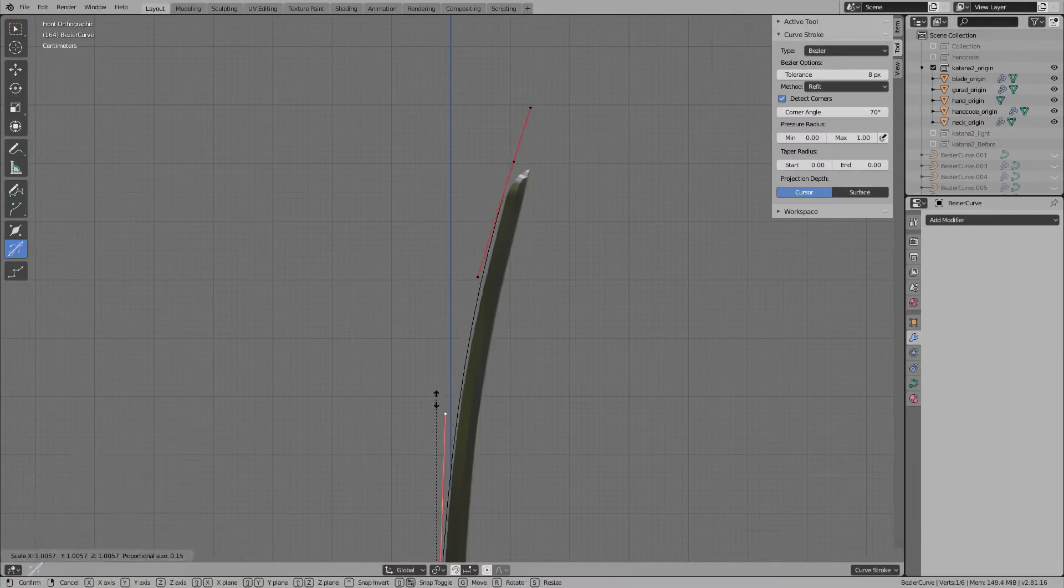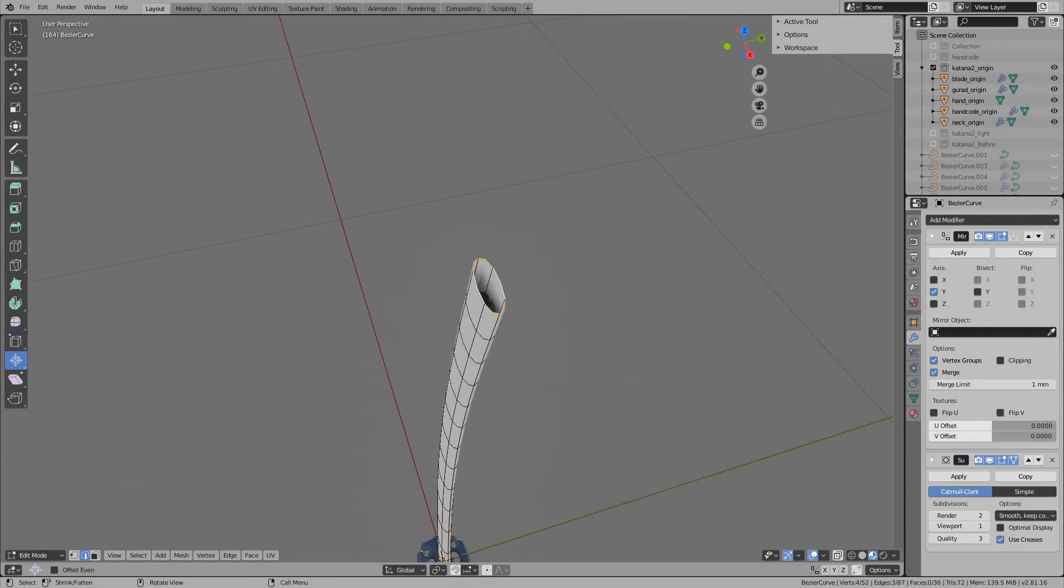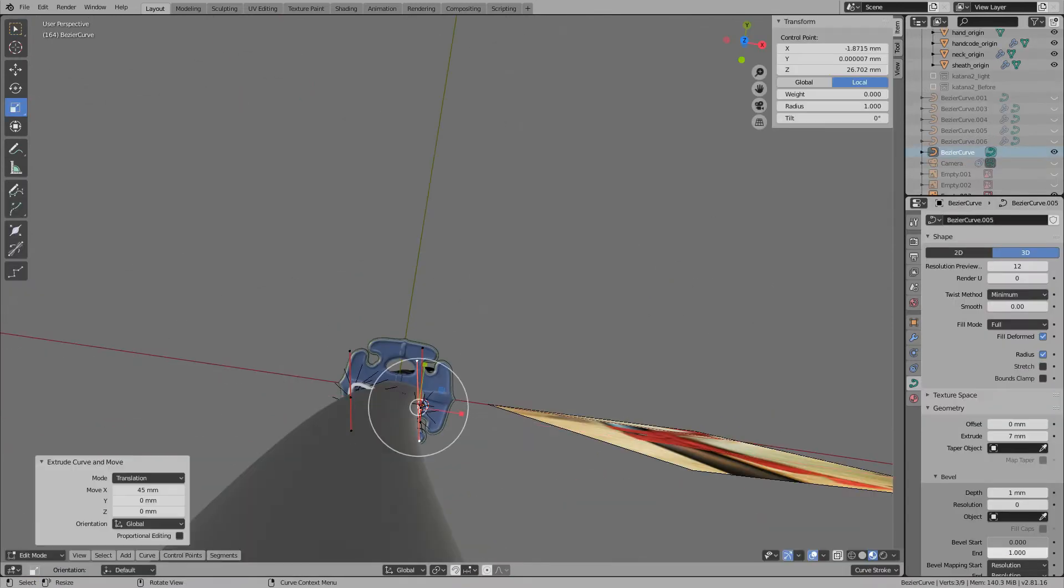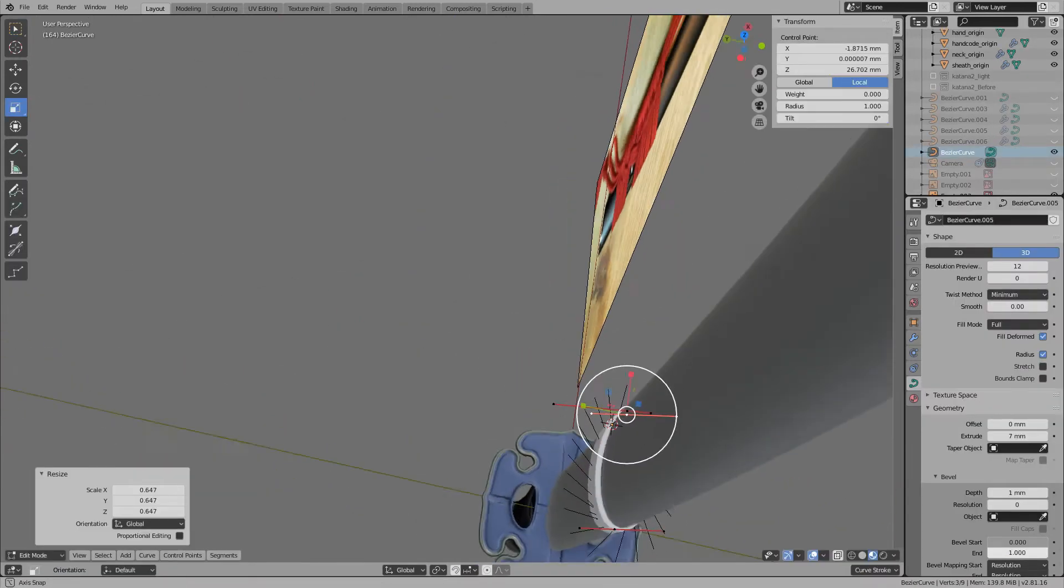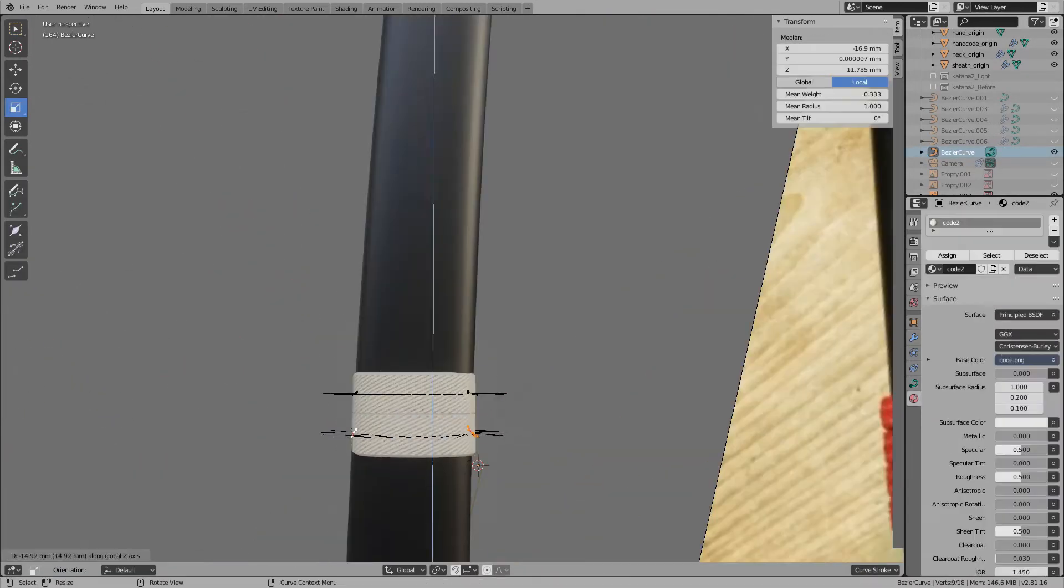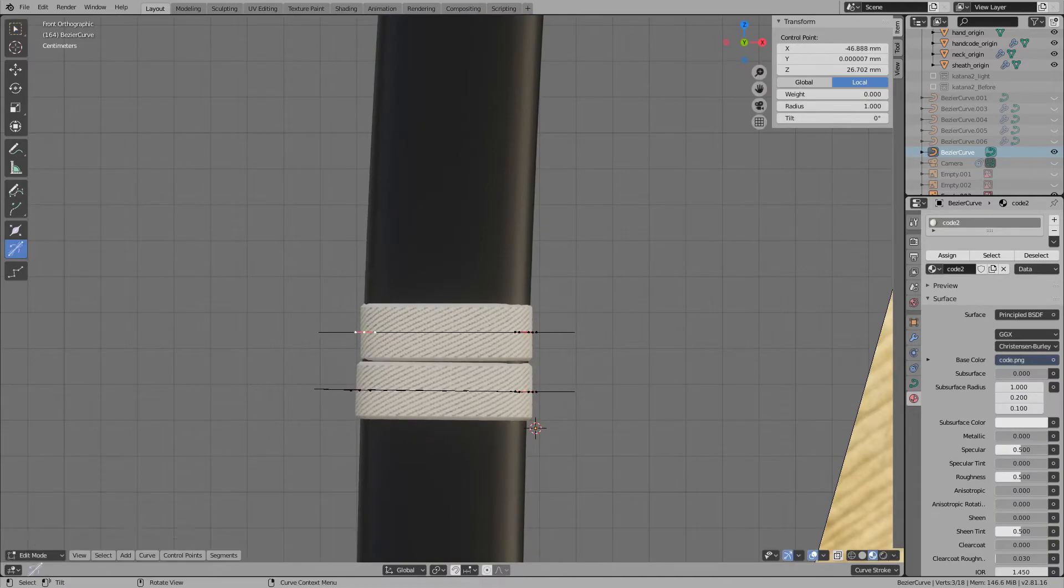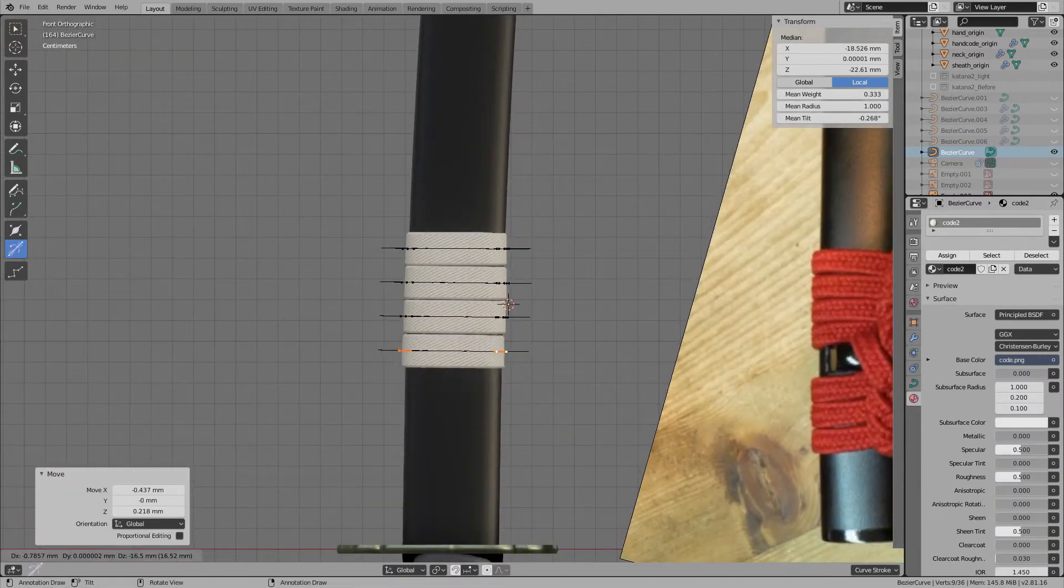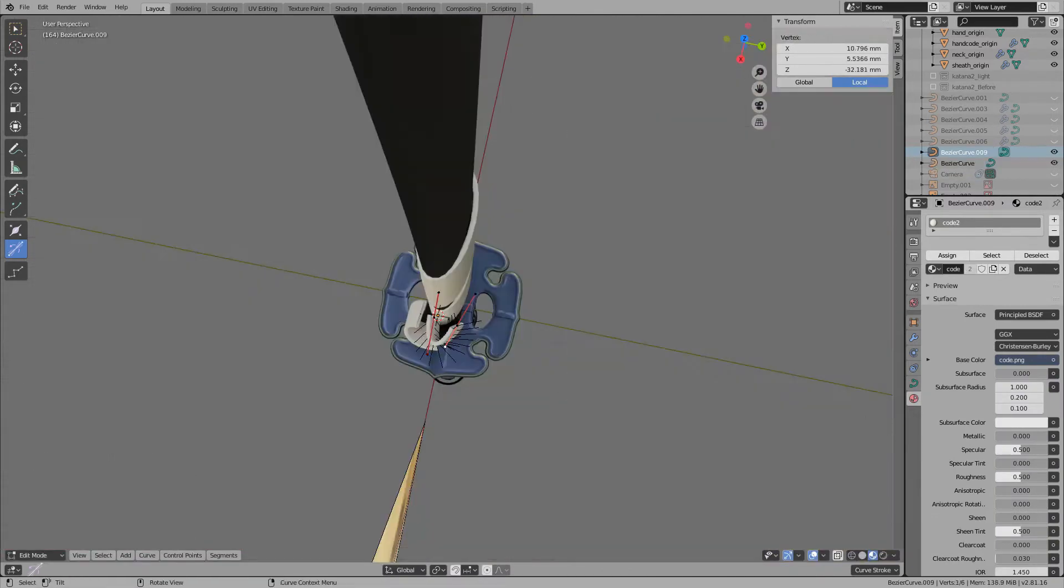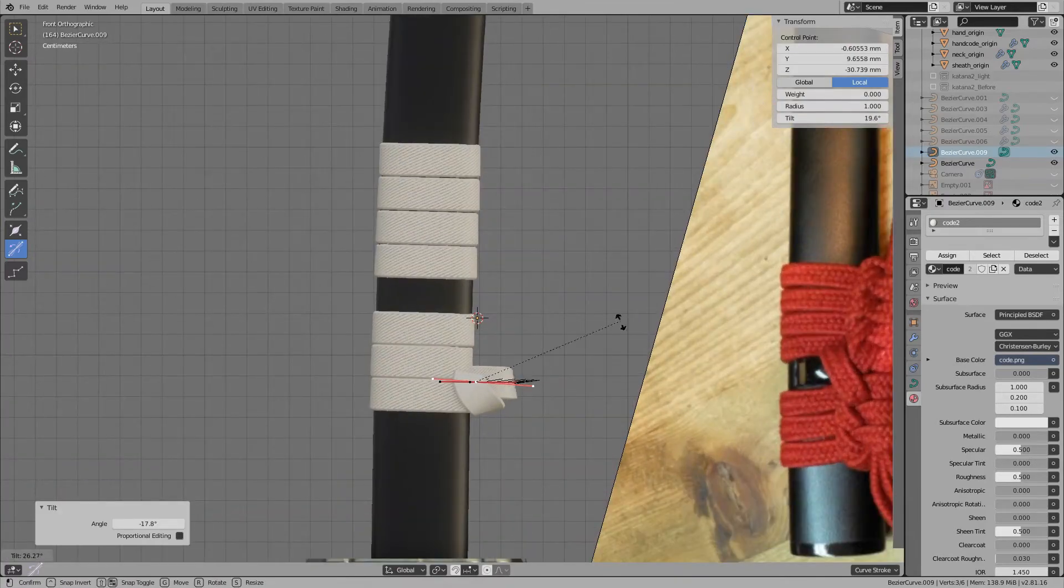Next, let's make the sheath. Japanese sword sheaths are often wrapped with a string called Sageo. It makes the sword not slip off the sheath. And they are various styles of winding.